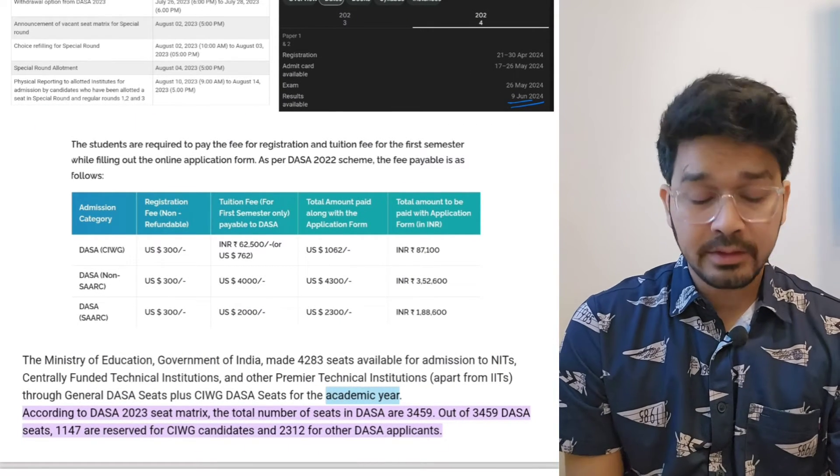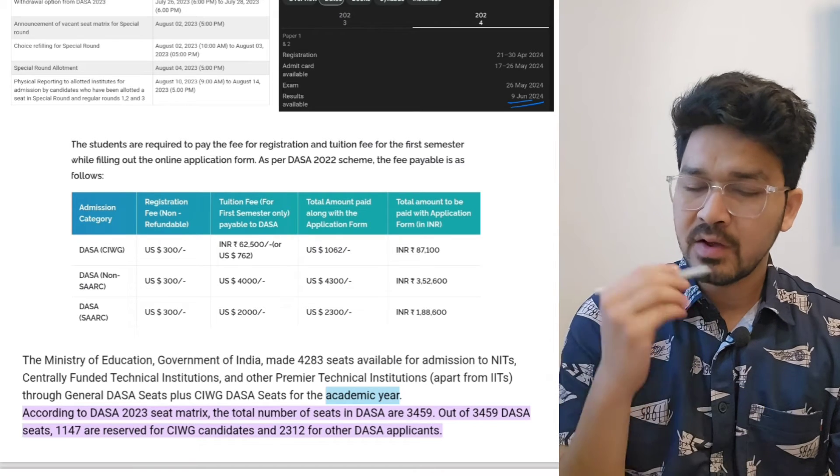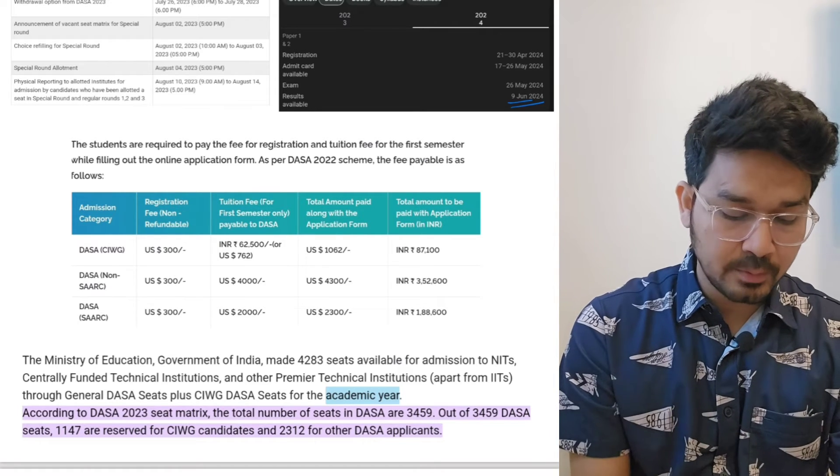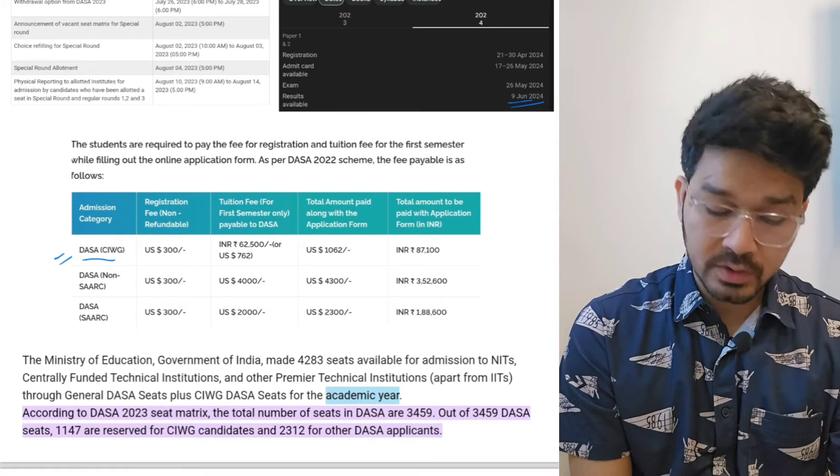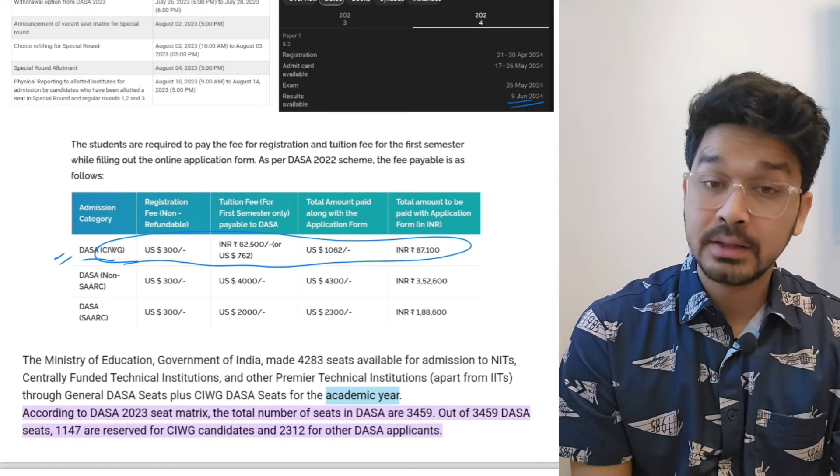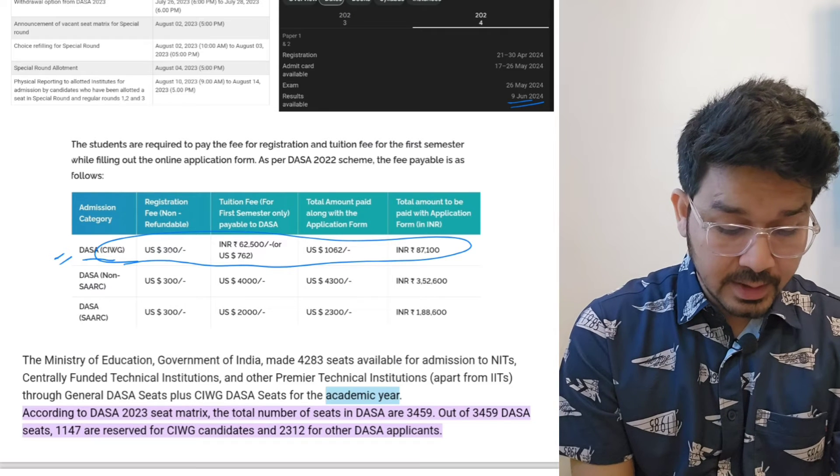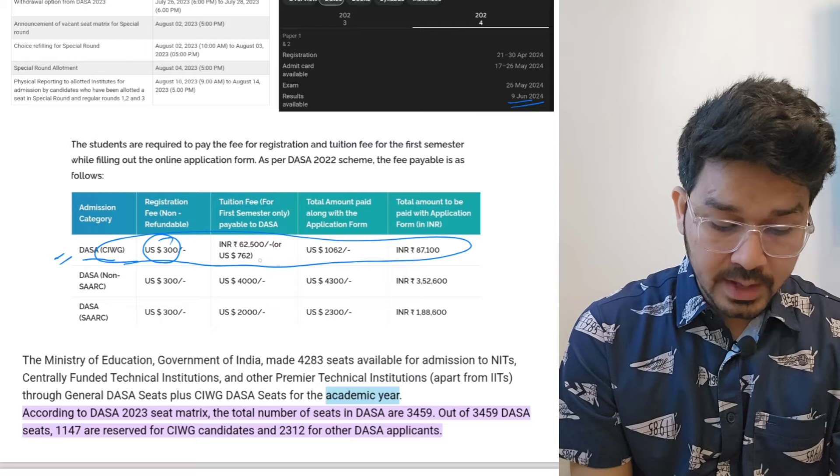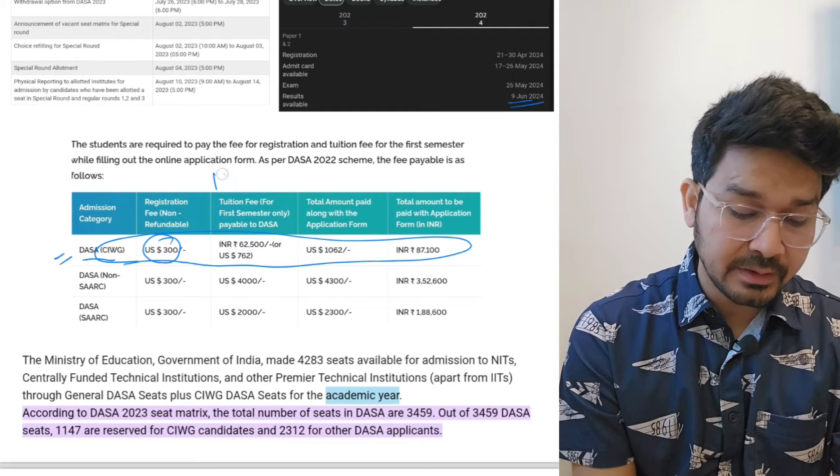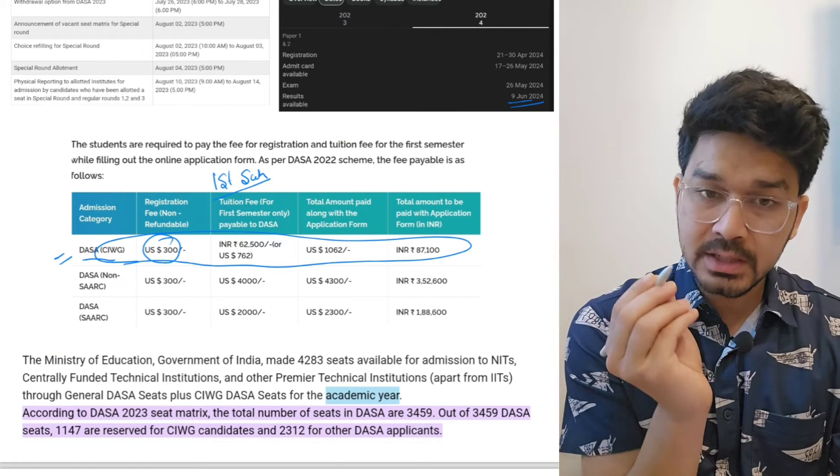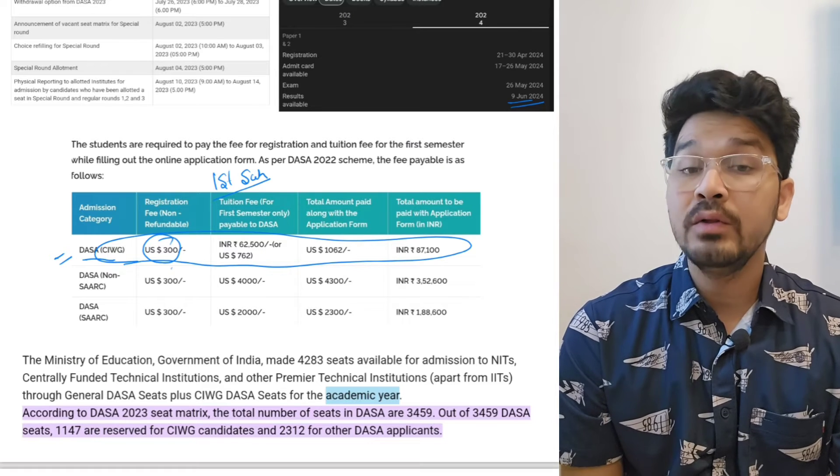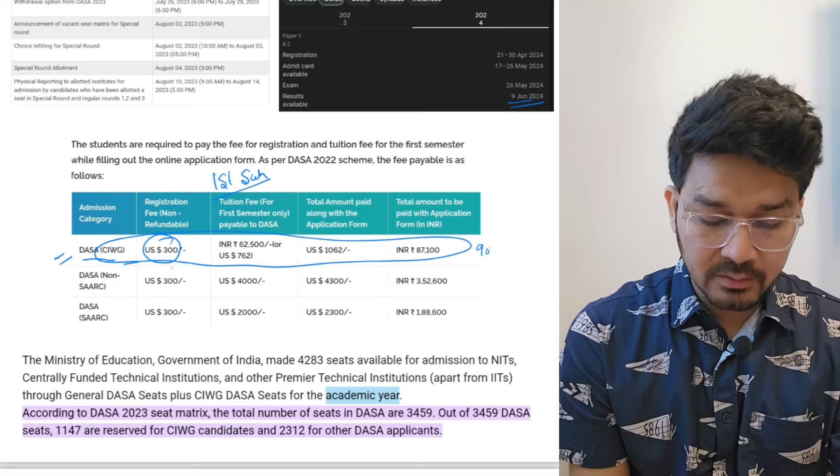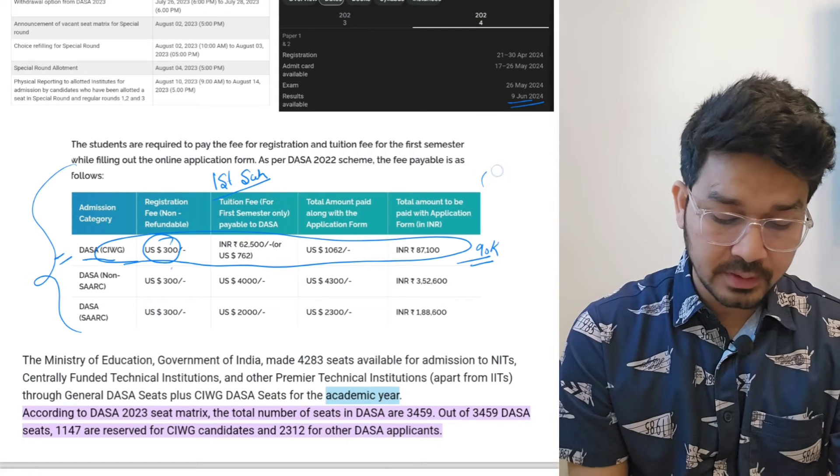How we have to apply? You have to visit the DASA website and then you have to apply. Basically CAWG stands for Children of Indian Working in Gulf. All the students who are residing in Oman, Qatar, Bahrain, Kuwait, all these countries, $300 will be the application fees. Along with that you have to pay the first semester fees, so while doing the application you have to pay the first year admission fees along with the first semester fees. It will be coming around 87 to 90 thousand.